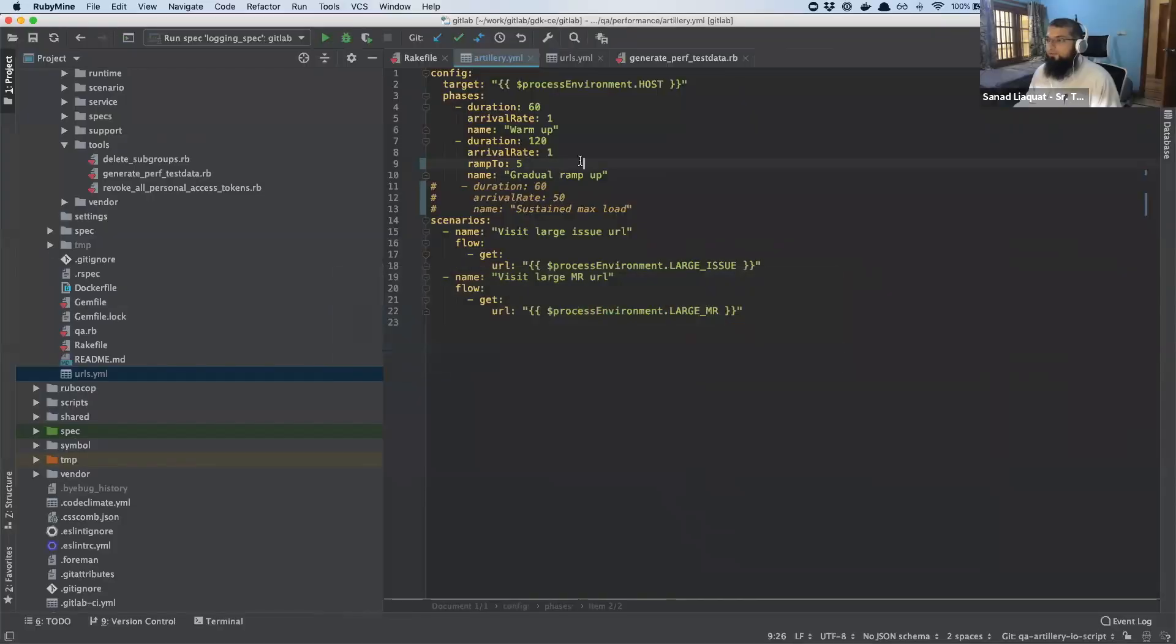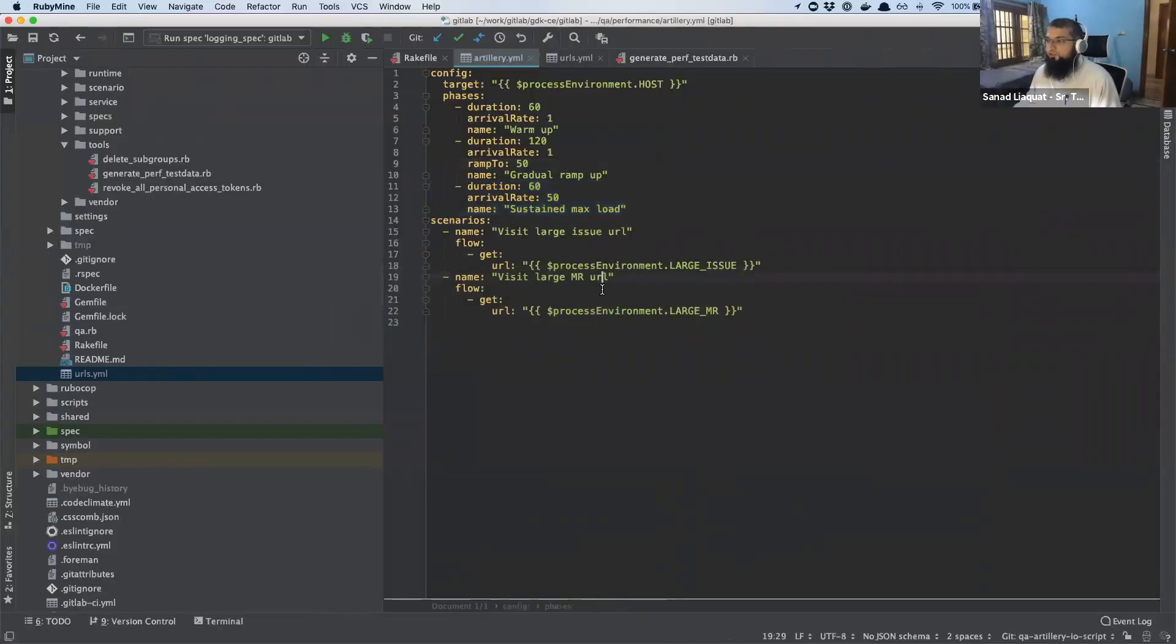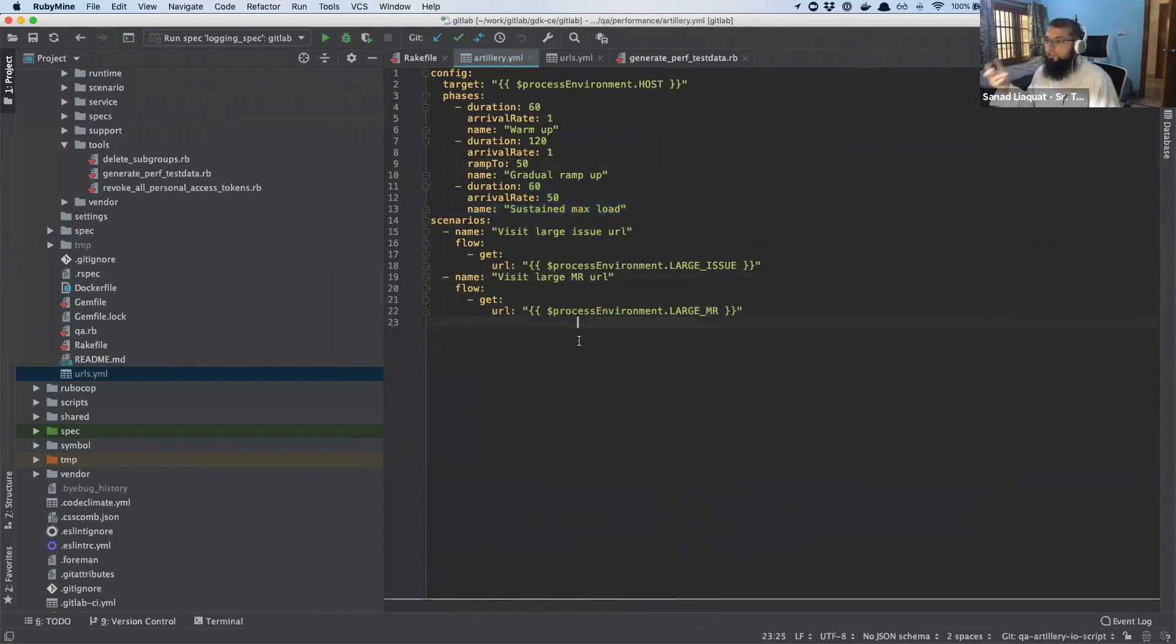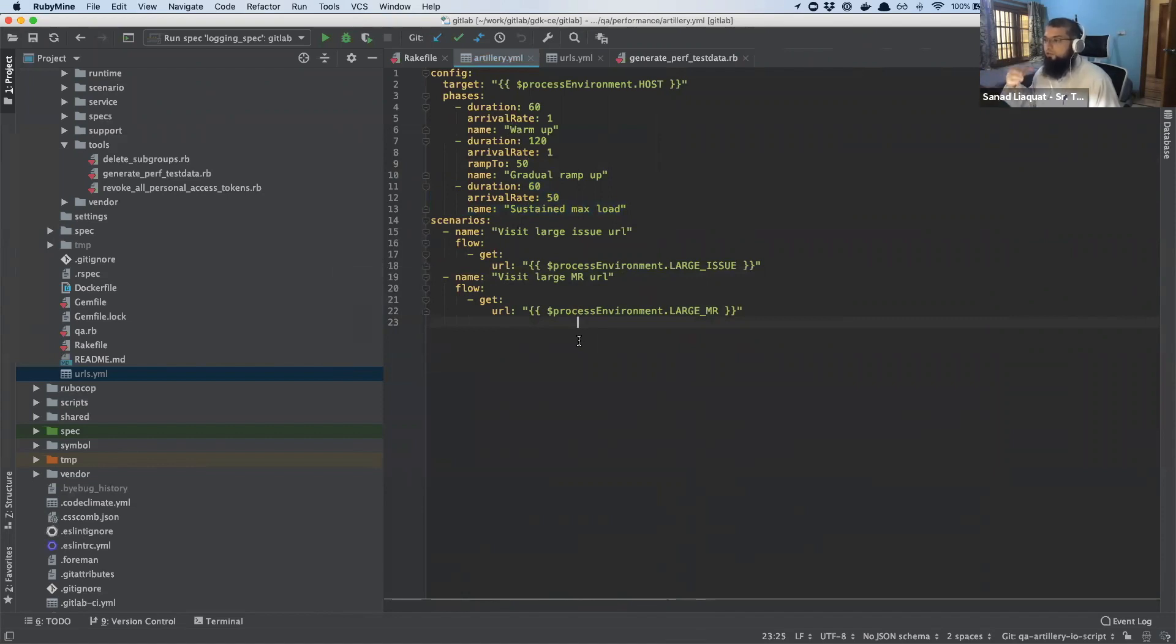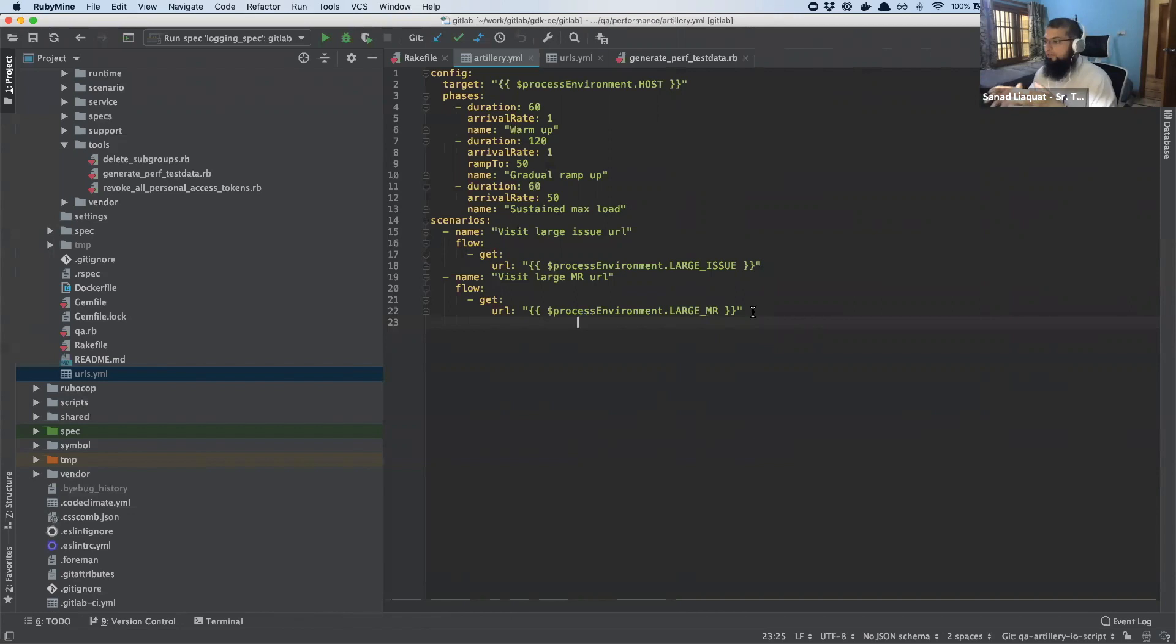If I look at the test, I have it very basic right now. So this is what I have. I'm just hitting two, I have just two scenarios where I hit a large MR. I have not assigned weights to these scenarios, which means that these will be hit approximately 50% of the time.